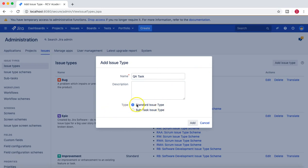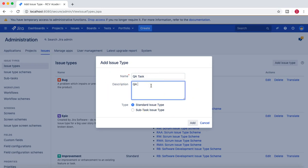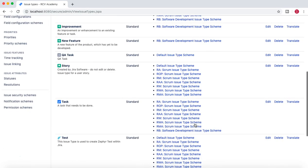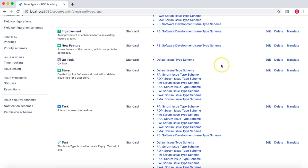There are two types to select: you can create a Subtask issue type, which can be created as a subtask within an issue, or you can select Standard issue type, which will appear in the issue creation dialog when you click the Create button. I'll put the description as 'QA task' and click Add.